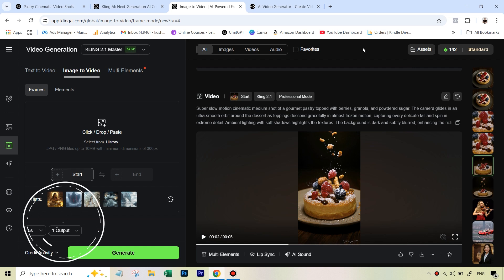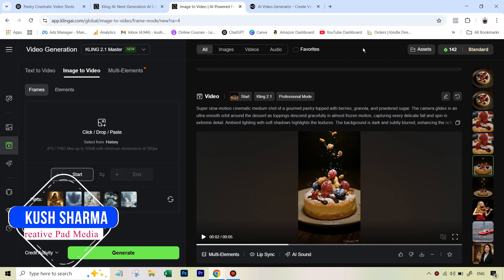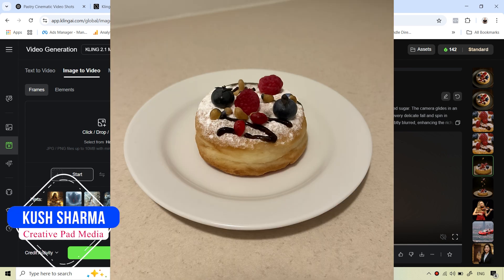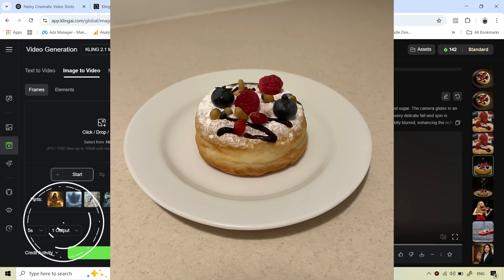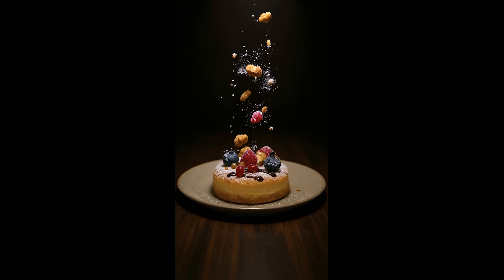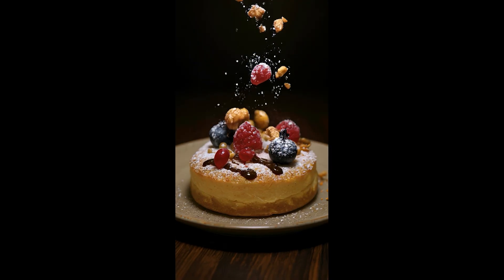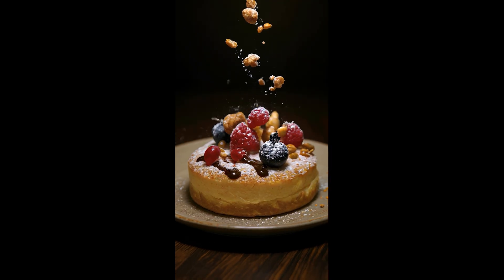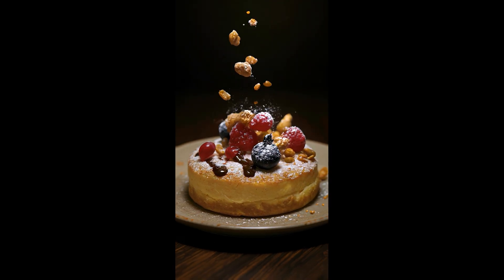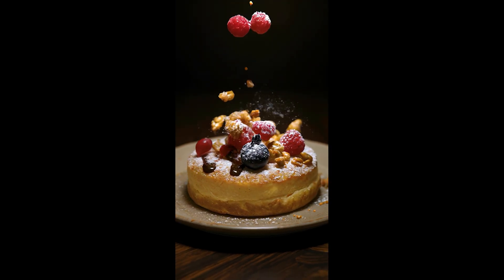In this video, we will be looking at how to turn a very boring and ordinary looking shot of a pastry into something much more cinematic, and creating an entire video ad from it using mainly two tools: Flux Context and Cling AI.